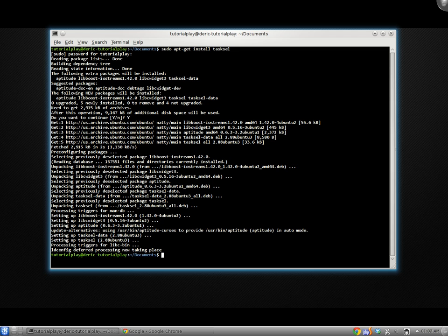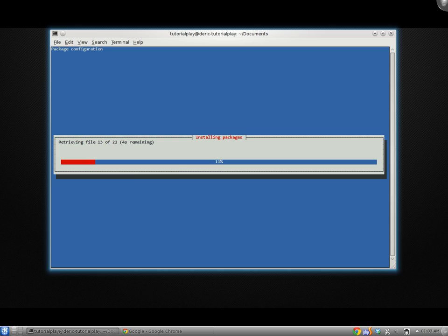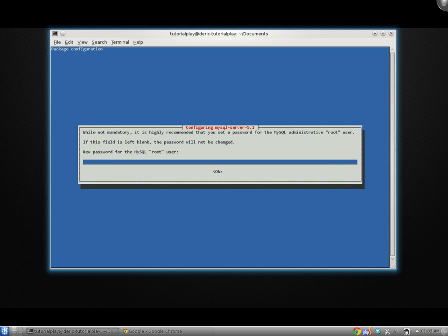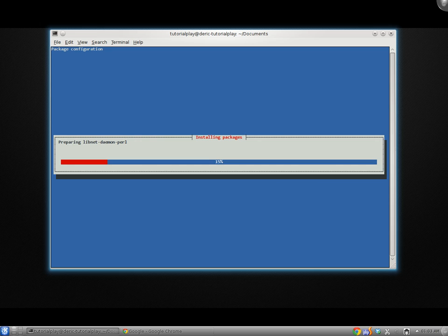All right. I'll go ahead and run sudo tasksel install lamp-server. That'll bring us into the installation screen for tasksel. Now pretty much the only thing that requires your input in any of this is the MySQL root user password. That should pop up here in just a second. And there it is. Make sure you enter your password twice. Make sure you remember what you enter. You will need to enter this later and whenever you're using your MySQL server. You can always change it later, but it's a lot easier if you know it from the beginning.